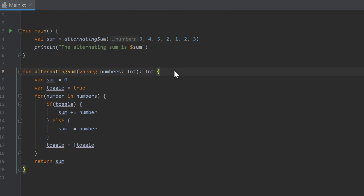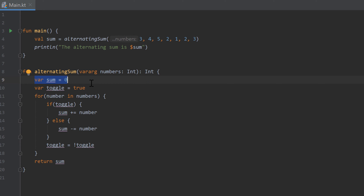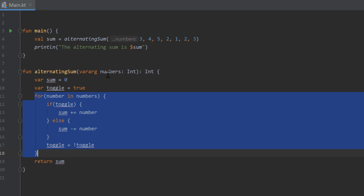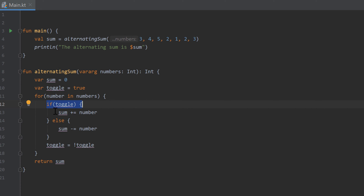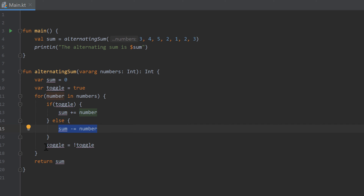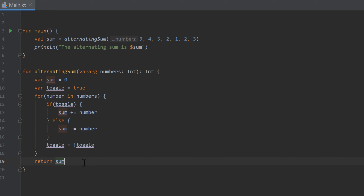Finally, the solution to last video's homework, where you should write a function that calculates the alternating sum of a variable number of parameters. I created a variable sum set to zero and a toggle boolean set to true. We use that toggle to check in each iteration — if toggle is true we add the number to our sum, if toggle is false we subtract it. At the end of each iteration we swap the toggle, so we alternate between adding and subtracting. Finally we return that alternating sum.